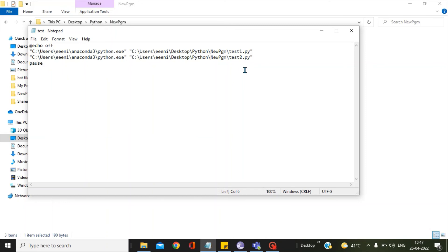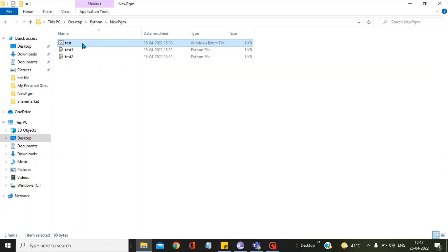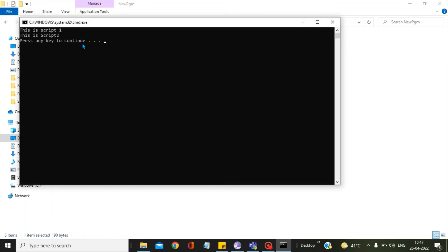Let's run this bat file. To run this bat file, you simply double-click on it. You can see I am getting here: this is script1, this is script2.